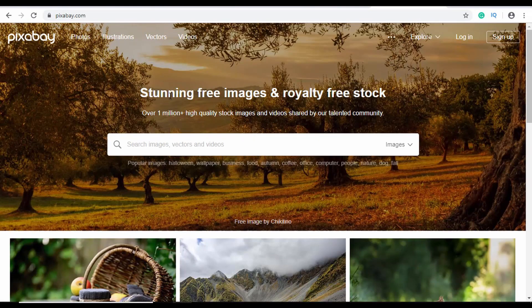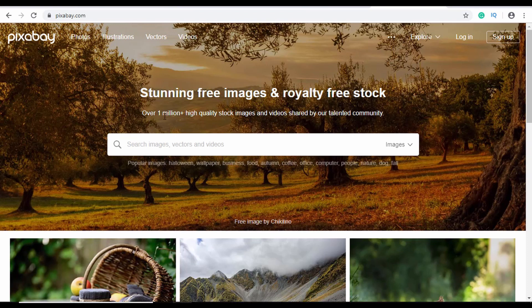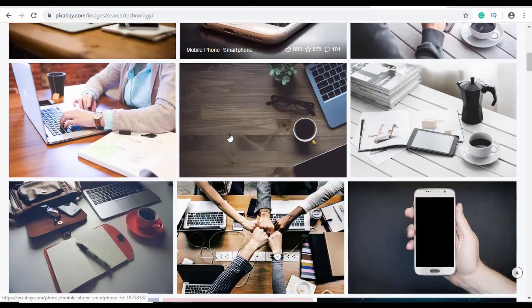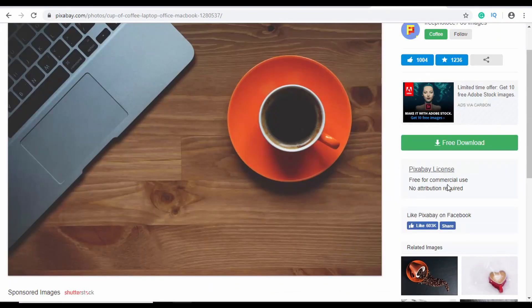Images are important components of your website — they can make your website look good and help keep visitors on your page longer. They can also be a great way to explain complex things to a visitor. The first website I have for you is called Pixabay. It is one of the most popular resources for free images — over 1 million high quality images and videos. If you go to one of these images, it says free for commercial use and no attribution required.